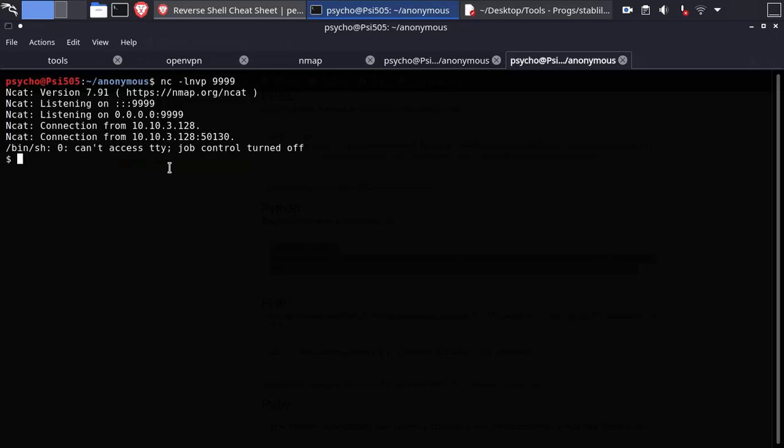Okay, seems python works this time. Now you can grab the user flag.